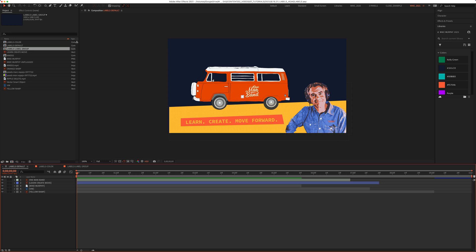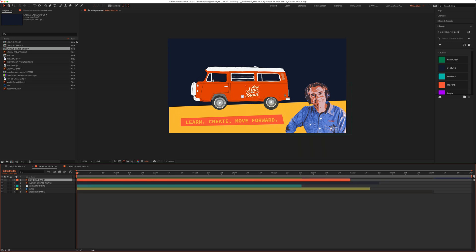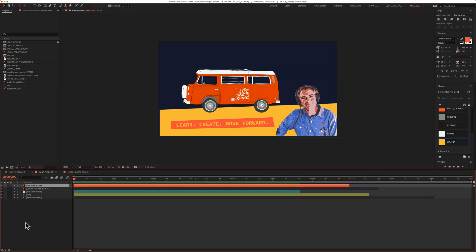In this tutorial, I'm going to show you how to add color labels to your layers. I will also show you how to add your own custom colors to the color labels, and finally, how to select layers by their color label.